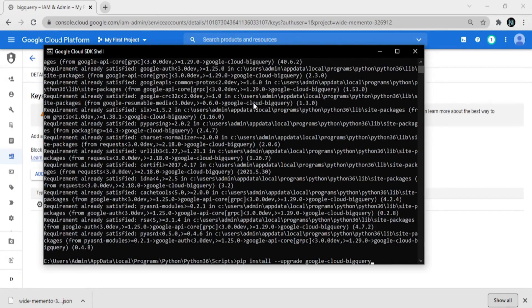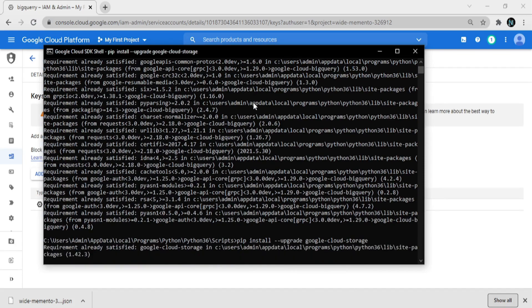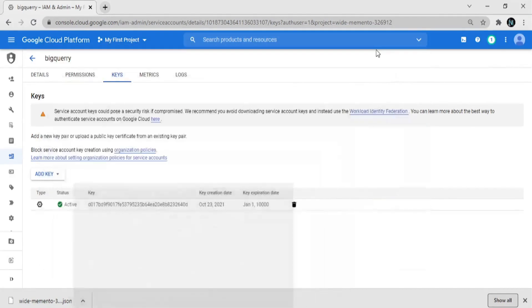The last command is 'pip install --upgrade google-cloud-storage'. This installs all the plugins for storage, BigQuery, and Google Cloud.